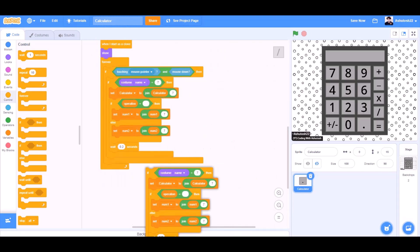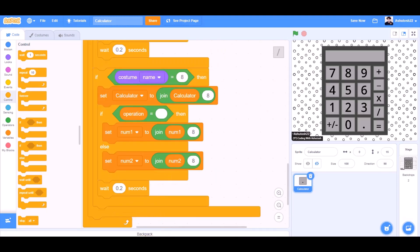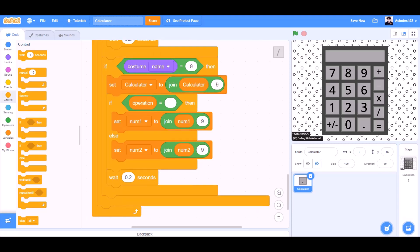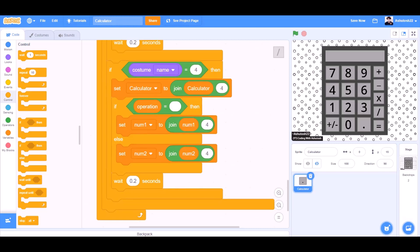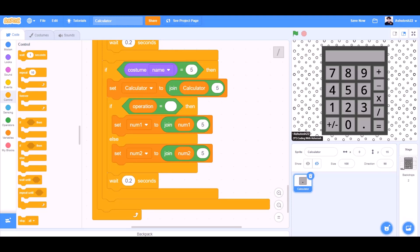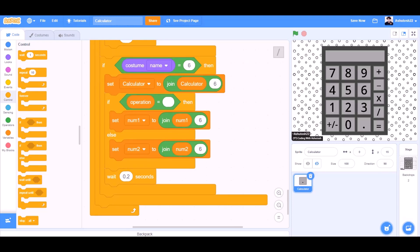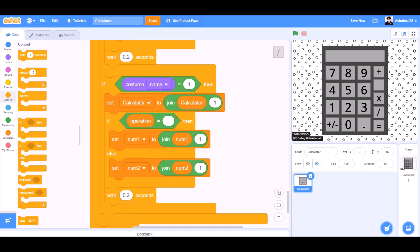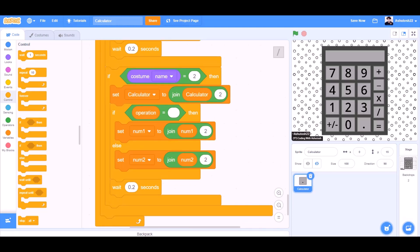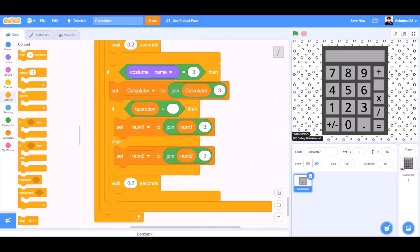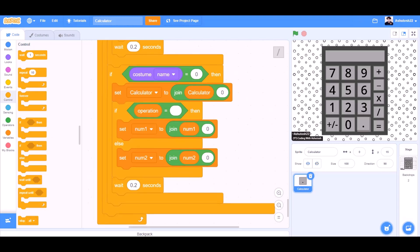Now we will duplicate this code and place it beneath. Change all the values to 8. Again duplicate it and change the values to 9. Change the values to 4 this time. Duplicate again for 5. Again duplicate it and change all the values to 6. Again, but this time 1. Again duplicate it and change all the values to 2. Then 3. And the last one, 0.